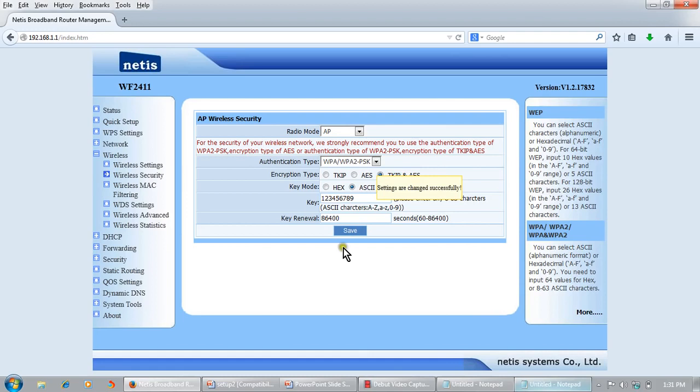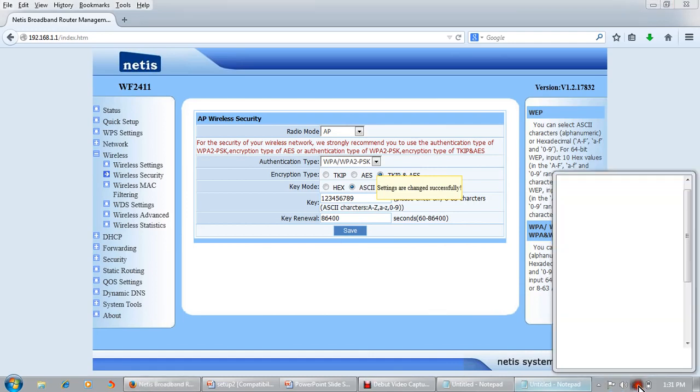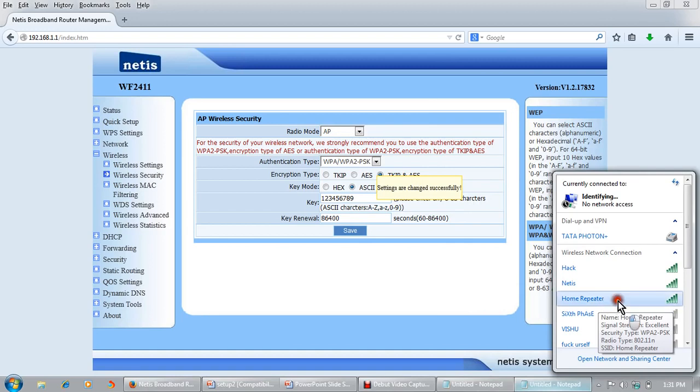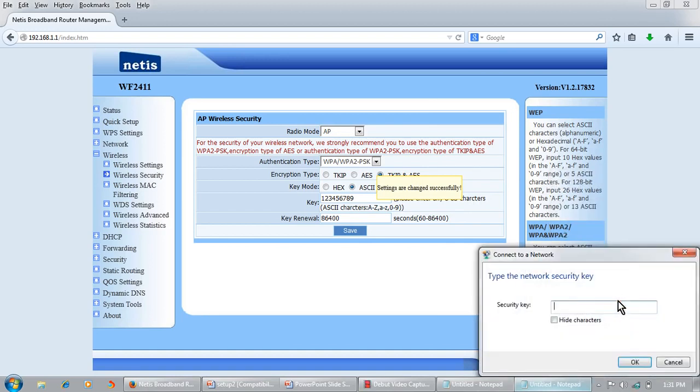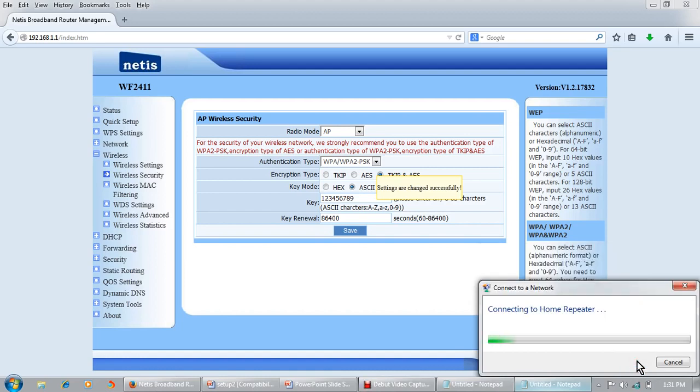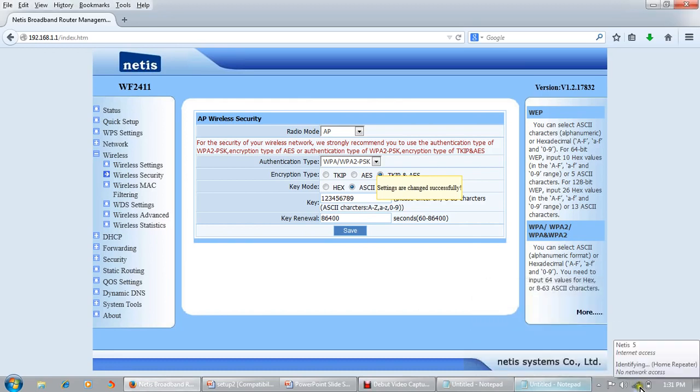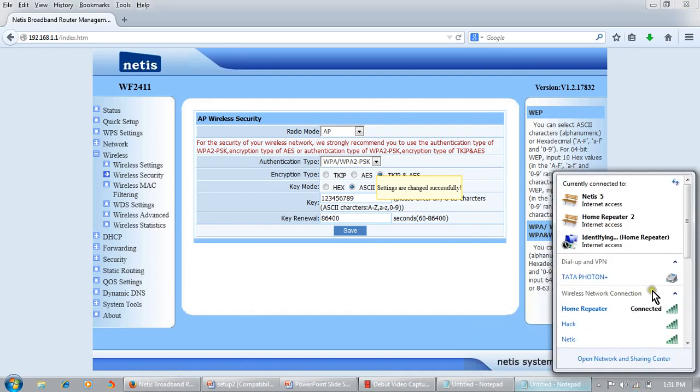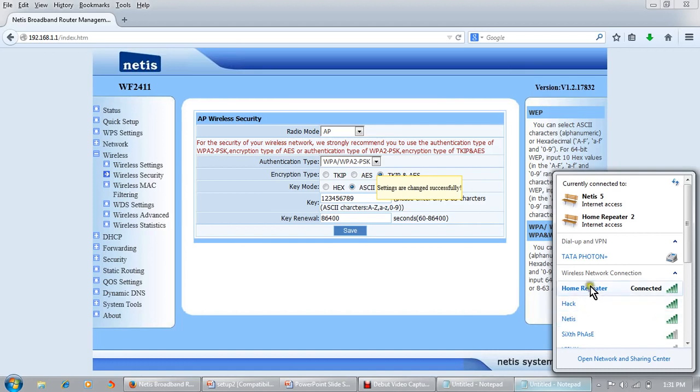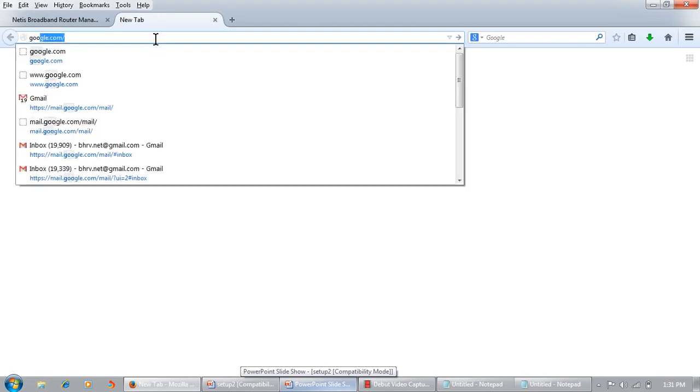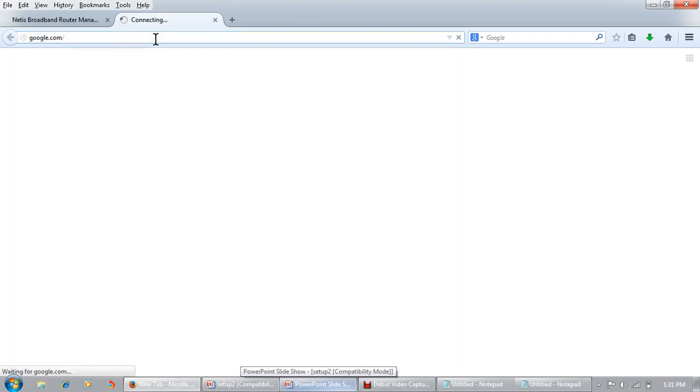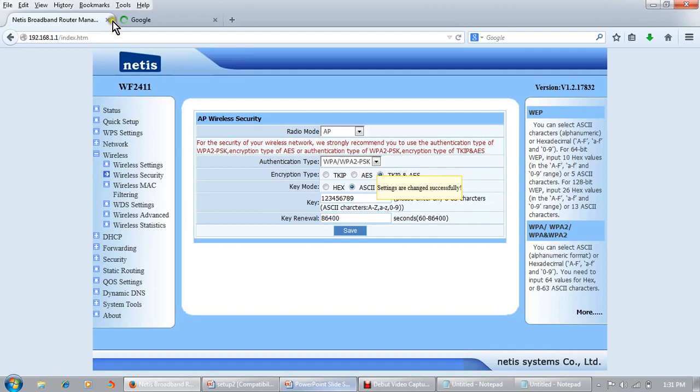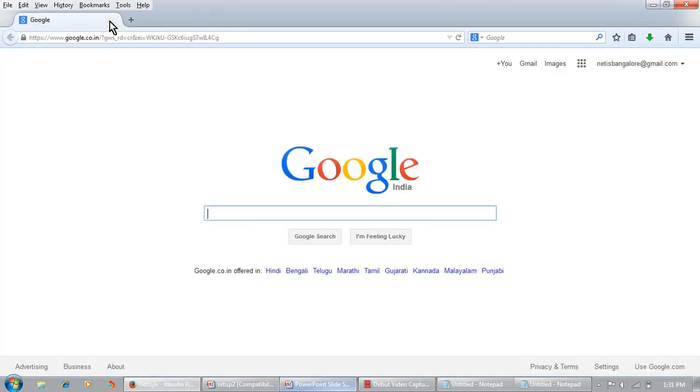Settings changed successfully. Now we can connect to 'home repeater'. The password was 123456789. Connected. Now we can get internet. Connected successfully. Thanks for watching.